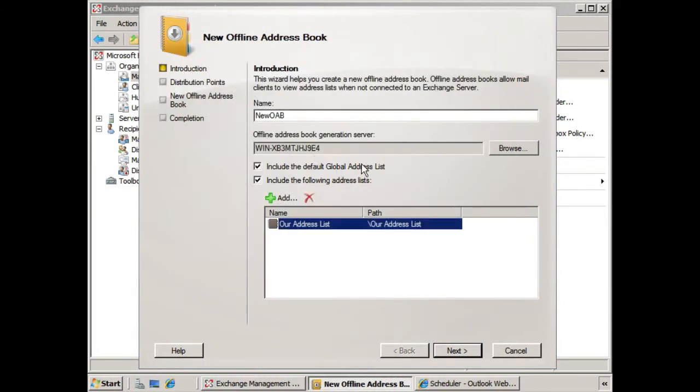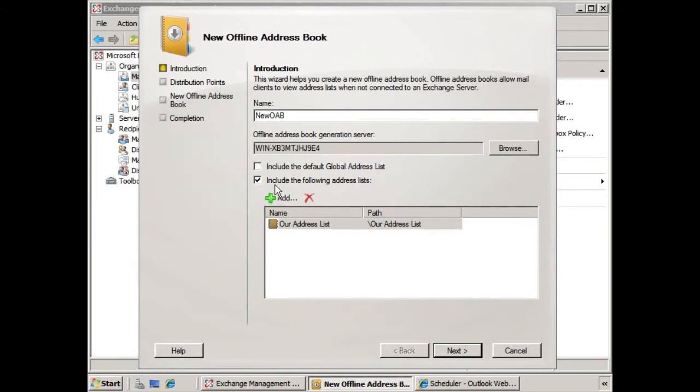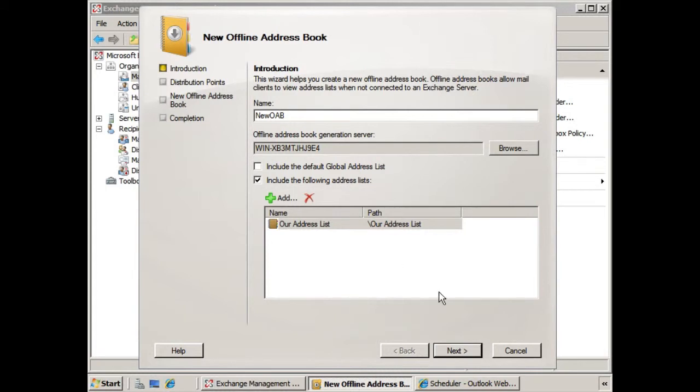Now if we have the global address list, we have all of the recipients that are part of the global address list, but in the event you turn this off, you might only want to include specific address lists. So this helps you to really narrow down what it is you're looking to accomplish by creating the offline address book. So let's just include the address list that we created, and we'll click Next.